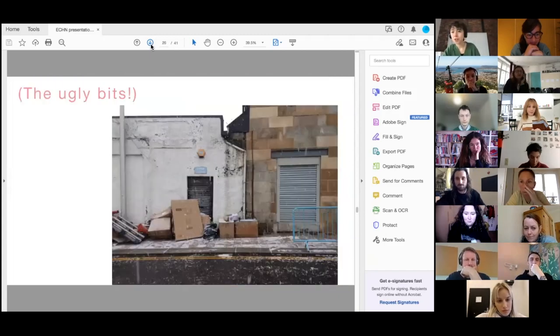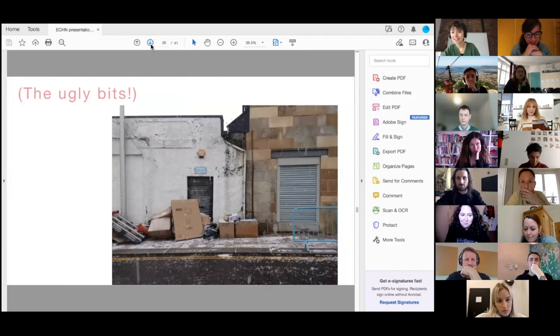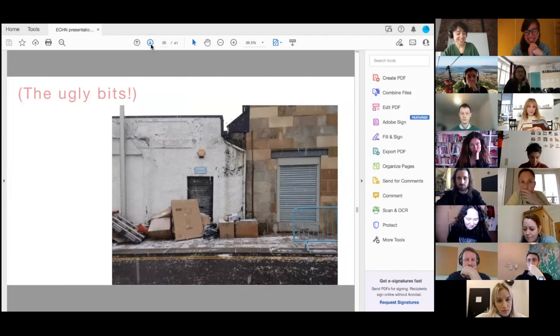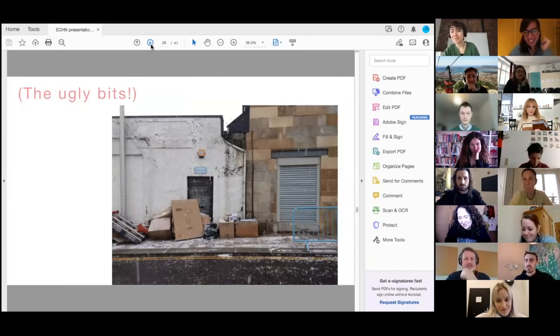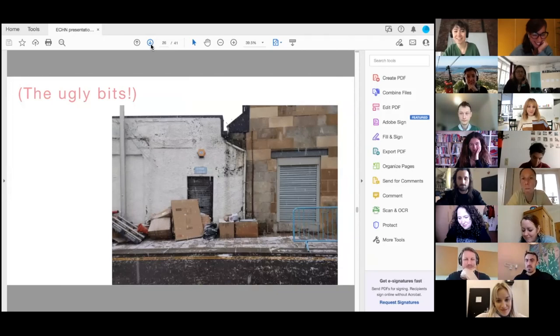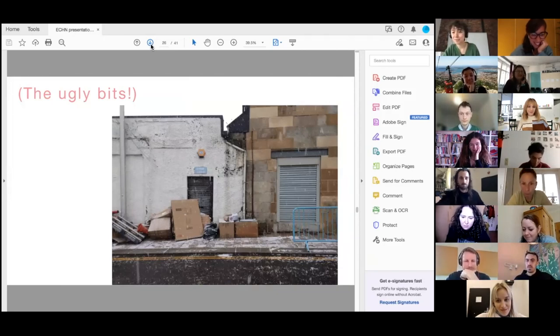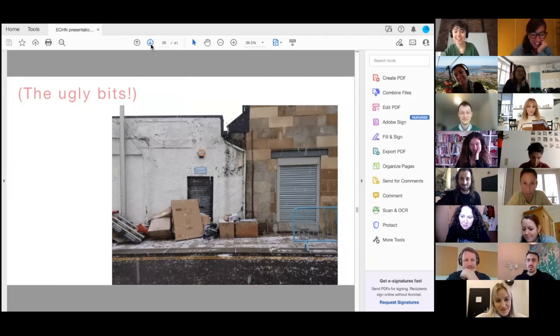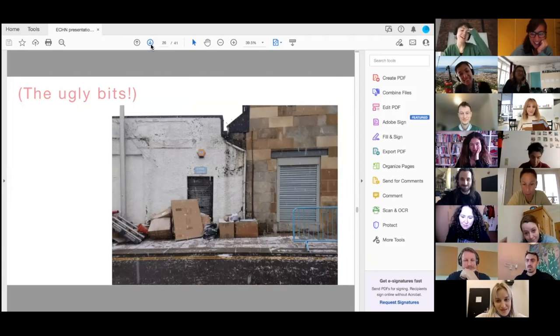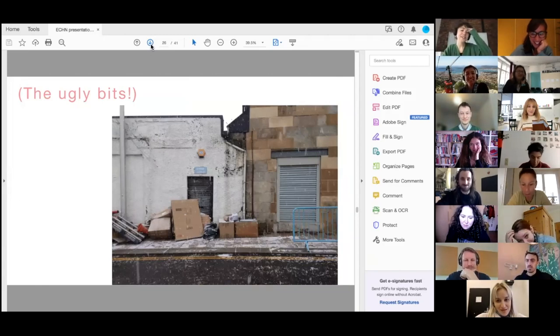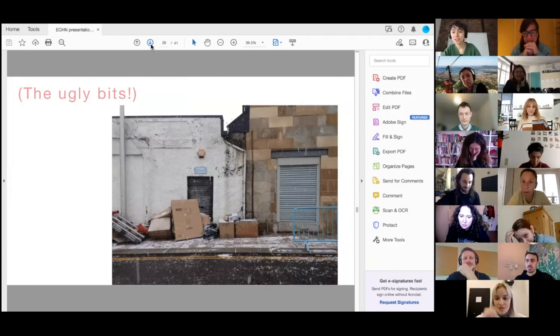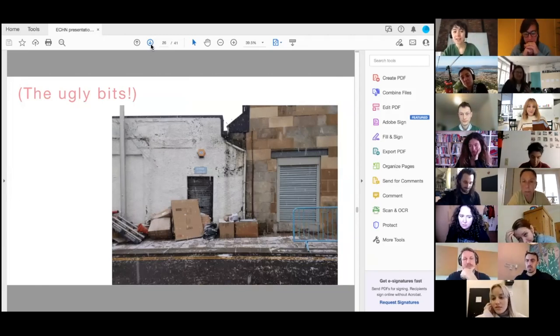I wanted to put in one slide as a gesture to the ECHN community here. I feel like we have all these flowing photographs of beautiful weather but we are in Scotland and